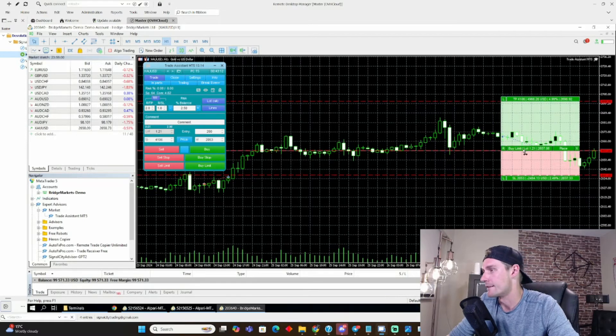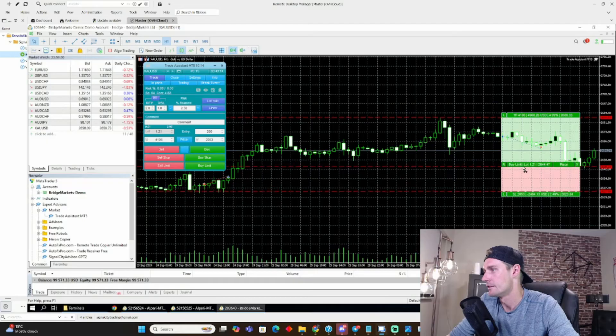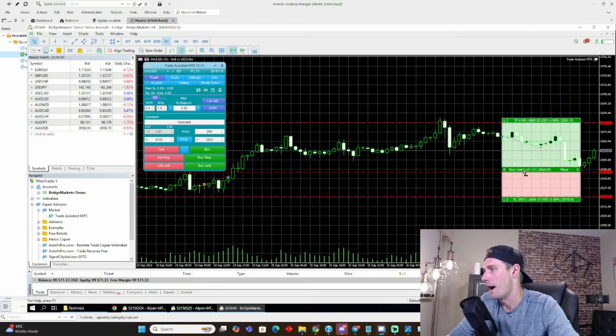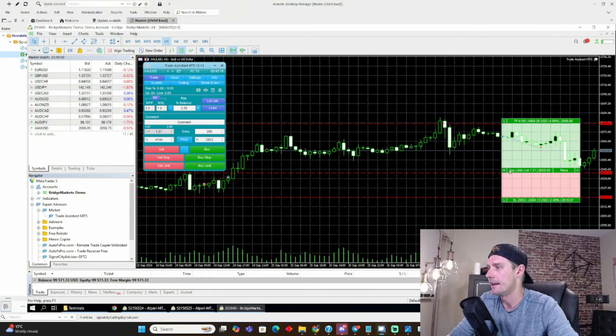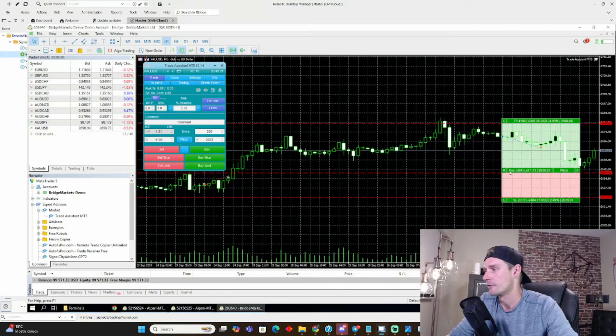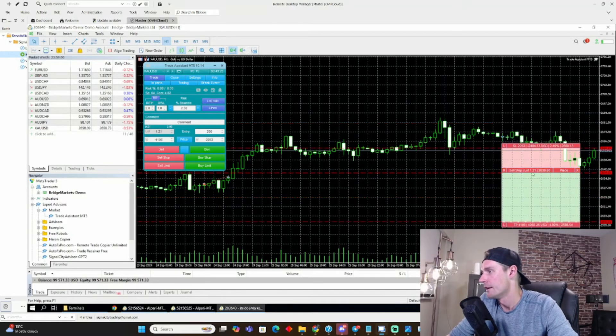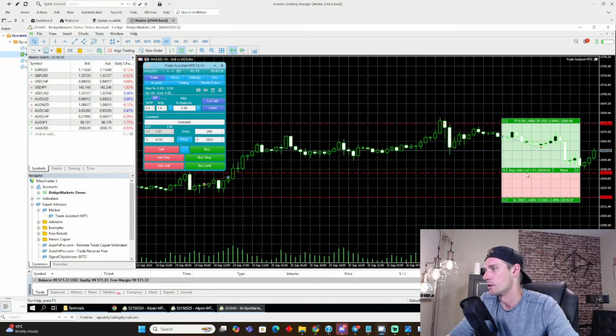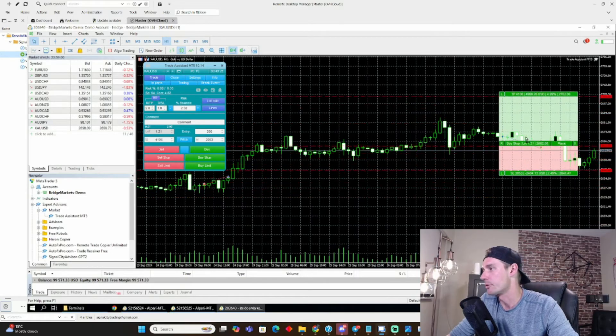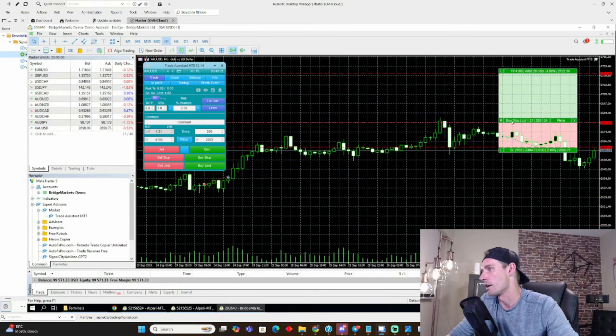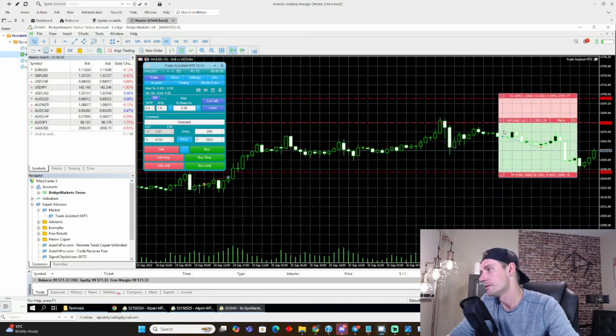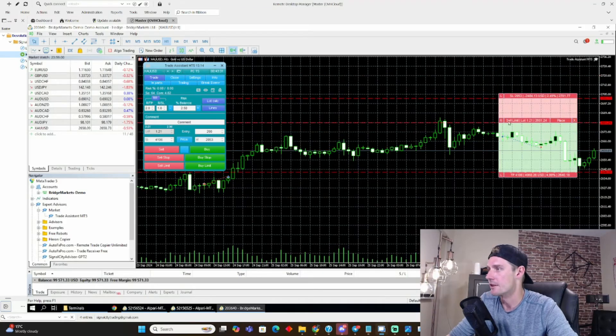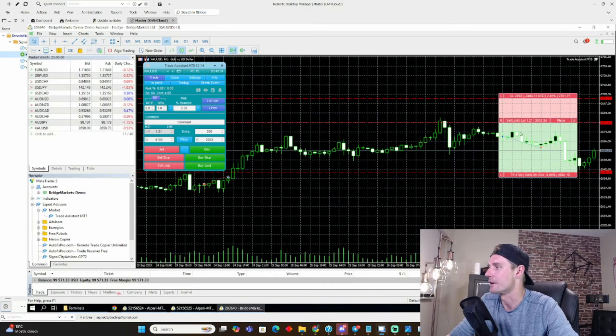If I drag this down here, let's say I don't want to buy unless price reaches this area, it automatically sets up a buy limit, right? Or if I reverse it, it automatically sets up a sell stop. Or if I put it above the price, it automatically sets up a buy stop. Or if I reverse it, it automatically sets up a sell limit. You guys get it at this point.